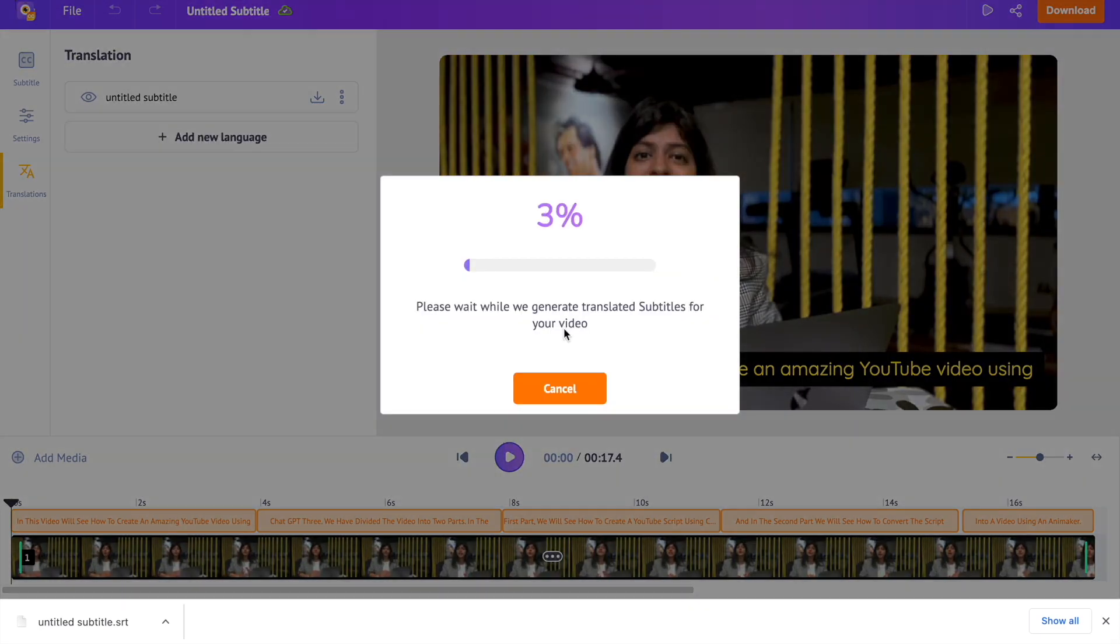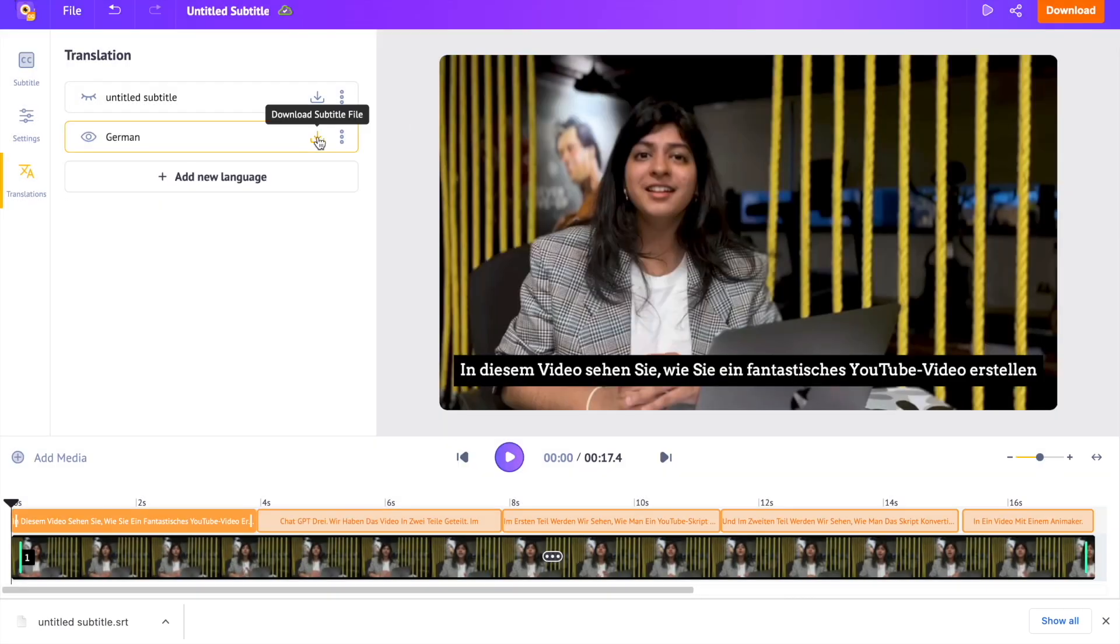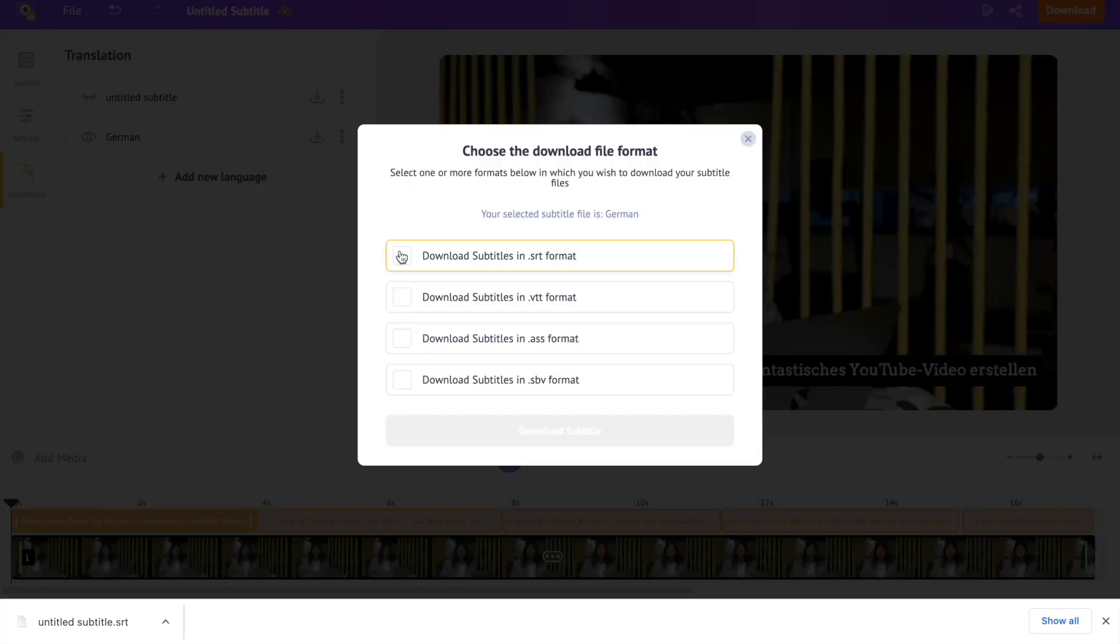In a few moments, the translated subtitles will be generated. You can download it as we did earlier.